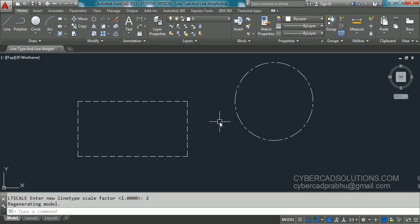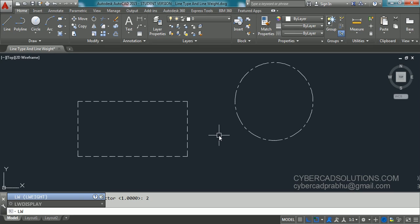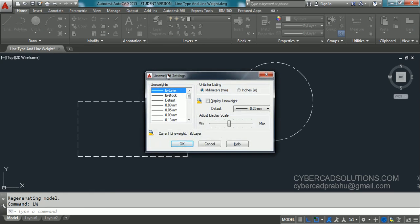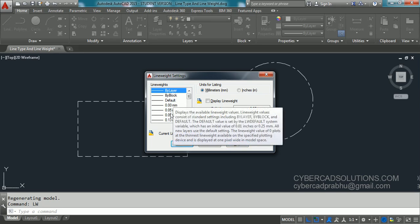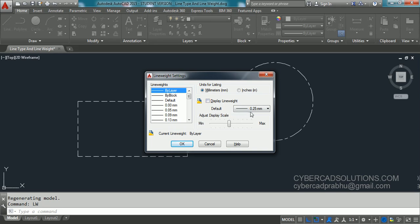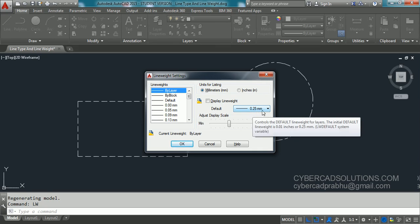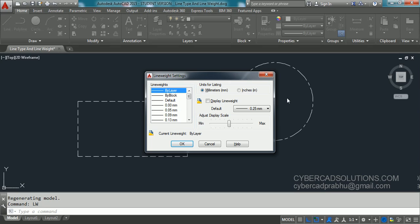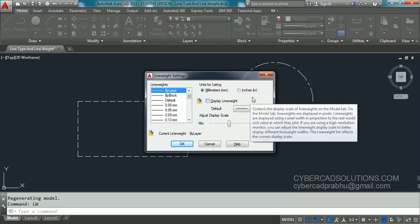Next we will look at line weight. Line weight is generally useful for printing purposes only — in AutoCAD it is not visible by default on screen. To change line weight, use the command LW — type LW at the command prompt and press Enter. You will get the line weight settings dialog box showing different line weight options and the default line weight value of 0.25 mm, which applies when you print.